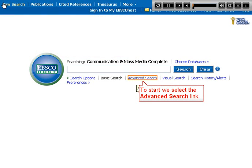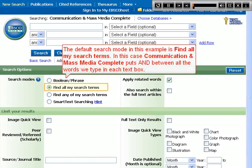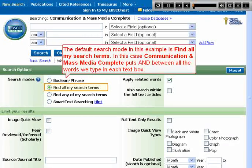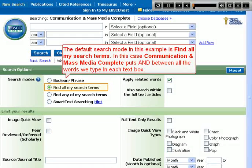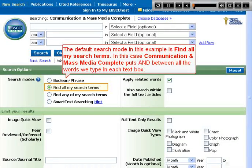To start, we select the advanced search link. The default search mode in this example is 'find all my search terms.' In this case, Communication and Mass Media Complete puts AND between all the words we type in each text box.